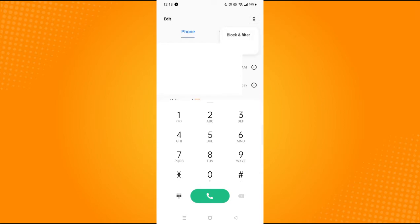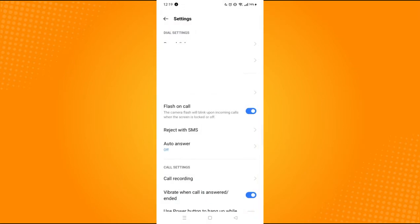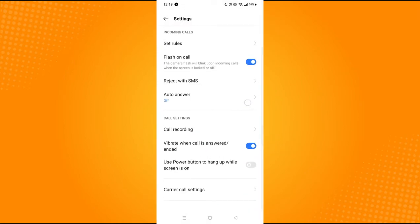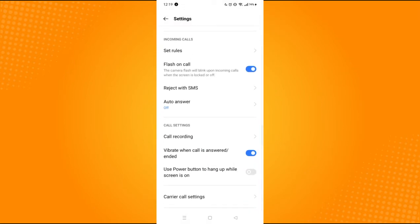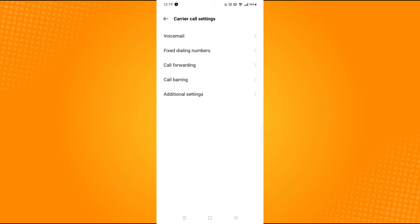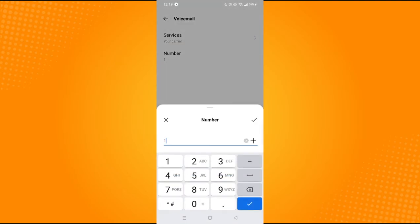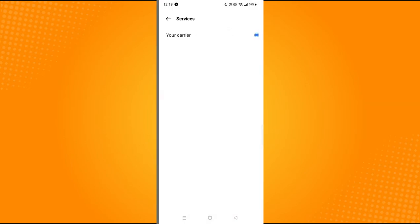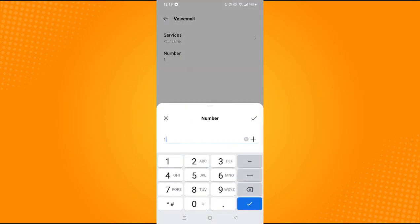Go to settings. Some phones have the voicemail already there, but for me I have a carrier called settings. Go to voicemail, then for services choose your carrier, and then under number, all you have to do is input the number for your voicemail.